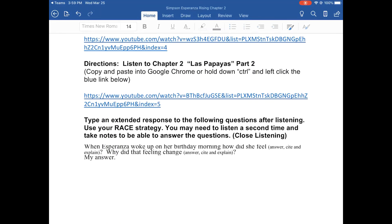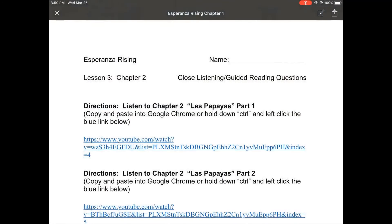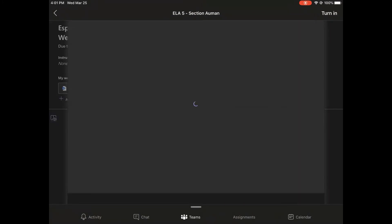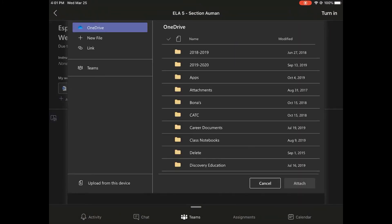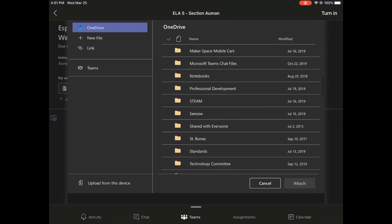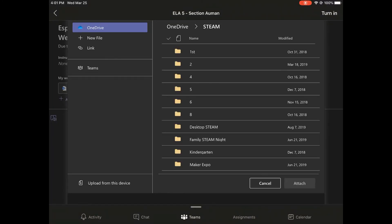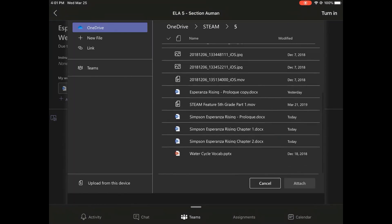I can X out this document and again I see the plus sign with add work under my work Esperanza Rising Chapter 1. So now if I go into my OneDrive, I will go to the folder that I saved it in, and again I'm going to choose a folder that makes sense.